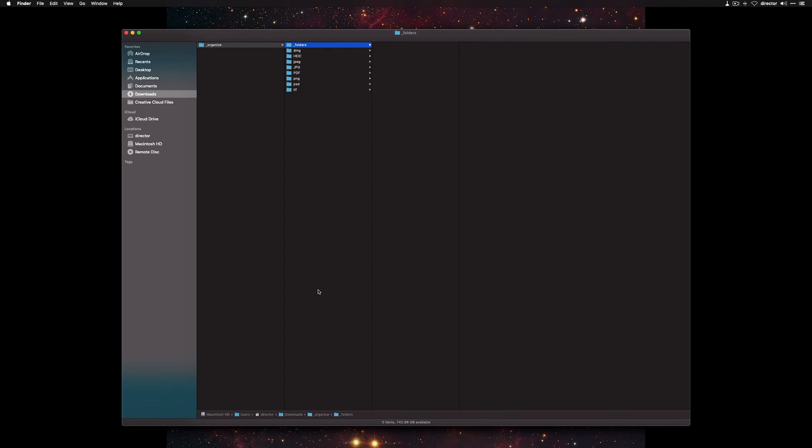One other thing: if you drop a folder into the Organize folder, it won't sort it. So what I usually do is I create a folder called Underscore Folders, and I'll put all of the folders in there until I have time to go back and sort it out.